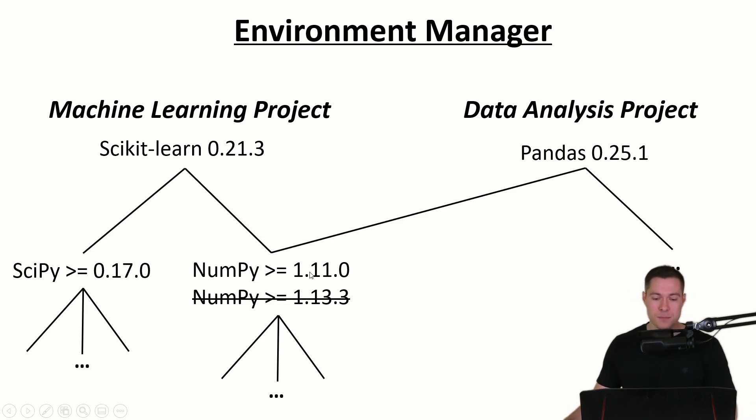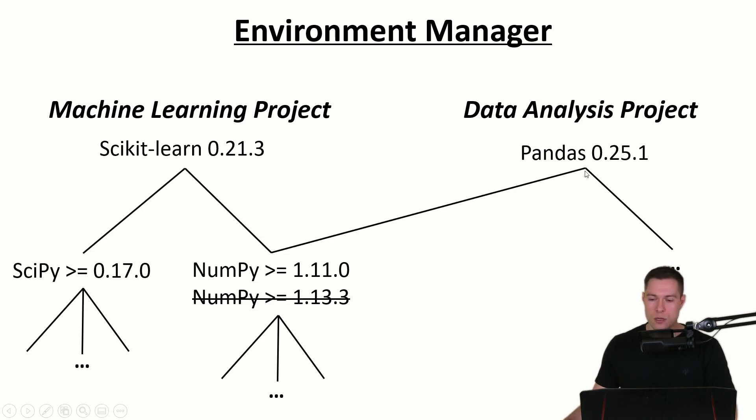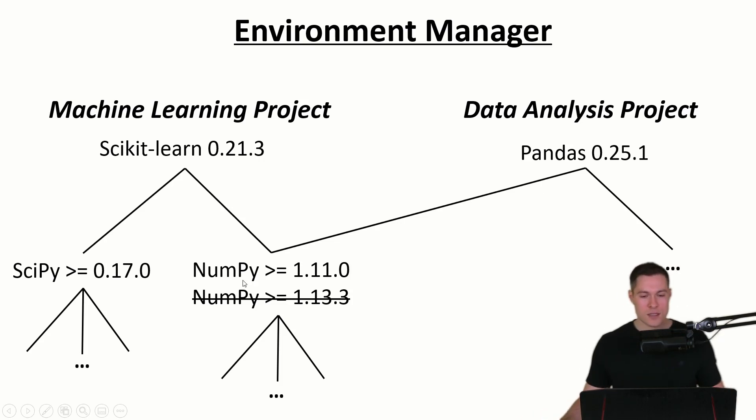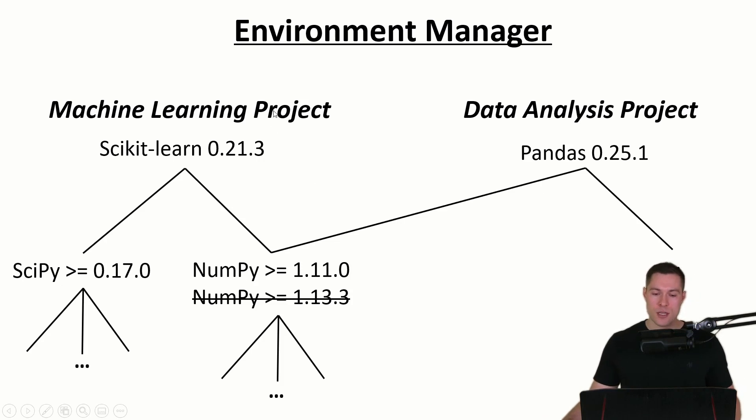And such kind of things might happen every time we install a new library or when we upgrade an existing library. So clearly this is not a good approach for managing different projects.